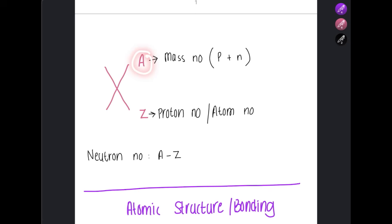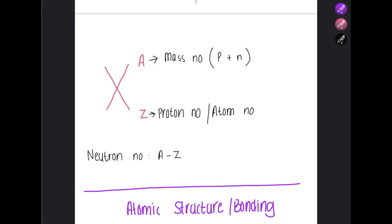This is how you denote an atom. A is the mass number or nucleon number, which consists of the number of protons plus the number of neutrons. Z is the proton number or atomic number. To find the neutron number, you subtract Z from A — mass number minus proton number gives you the number of neutrons.